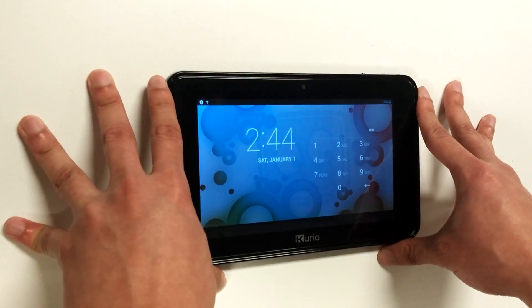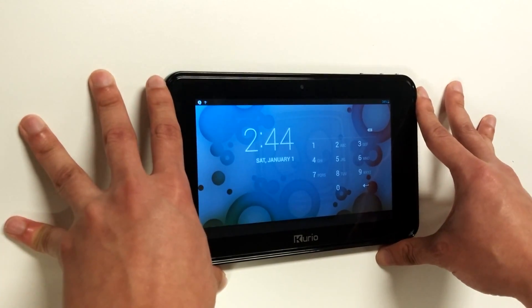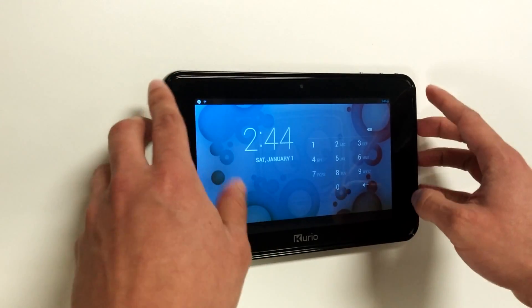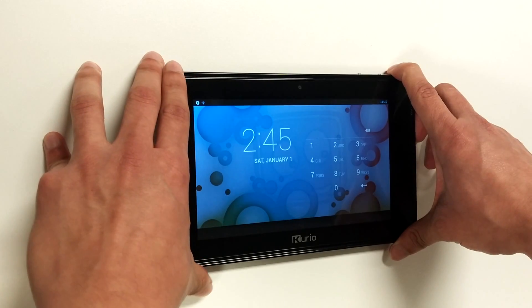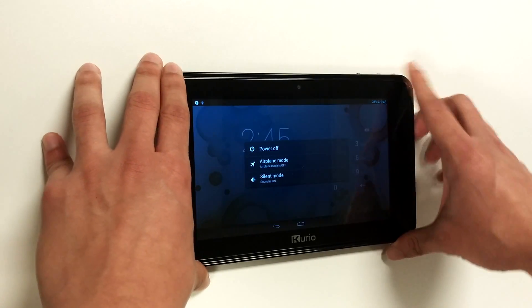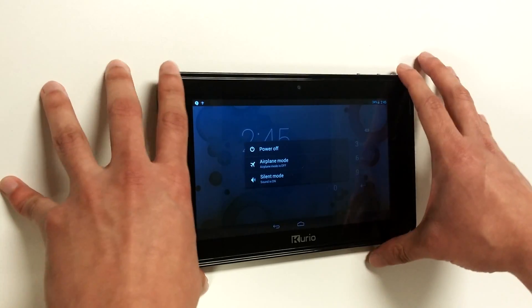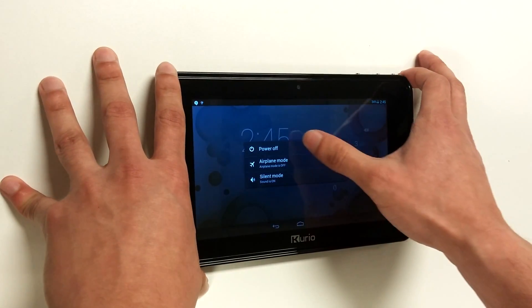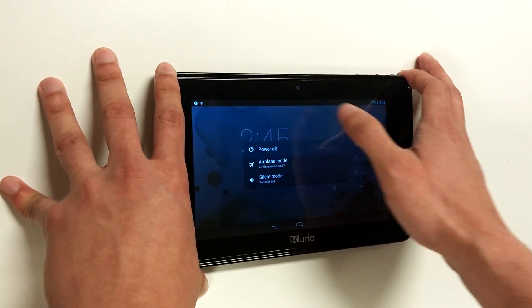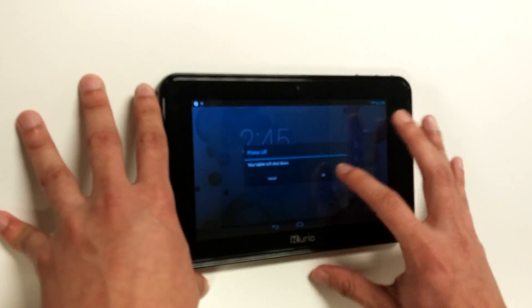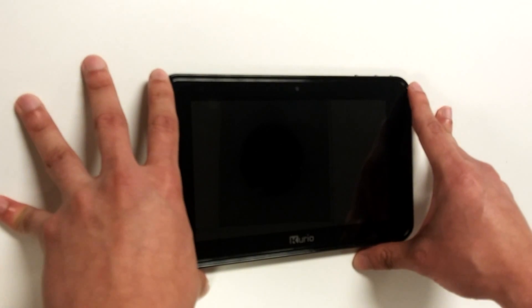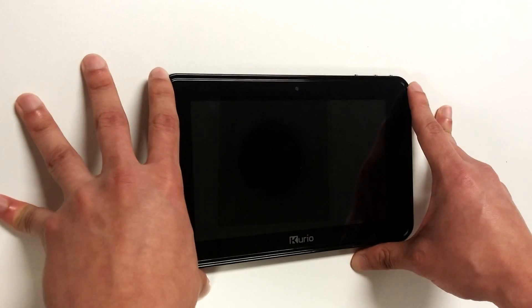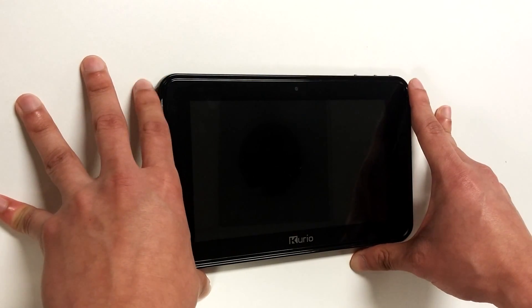First step we want to do in performing the factory data reset is we just want to power off the device. So we will hold the power button and we will power off the Kyrio S-Series device.